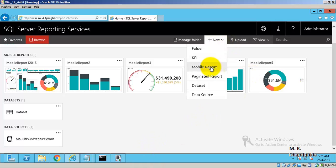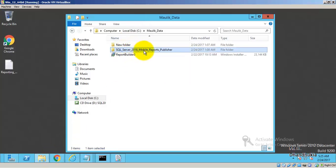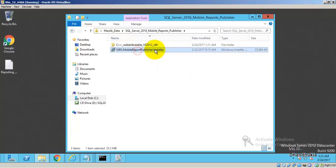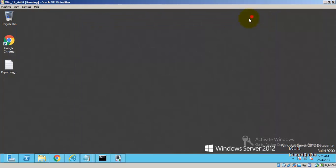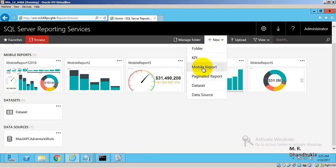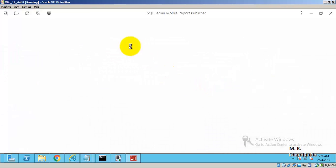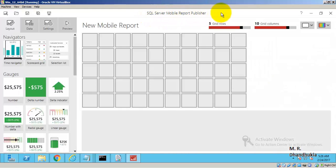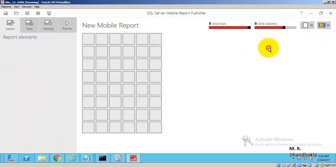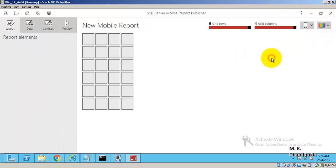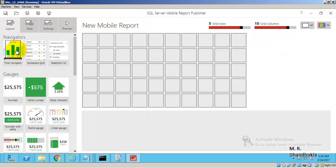I have already installed the Mobile Report Publisher. Clicking New Mobile Report automatically starts the SQL Server Mobile Report Publisher. It allows you to design your report in three different layouts: Master, Tablet, or Mobile.